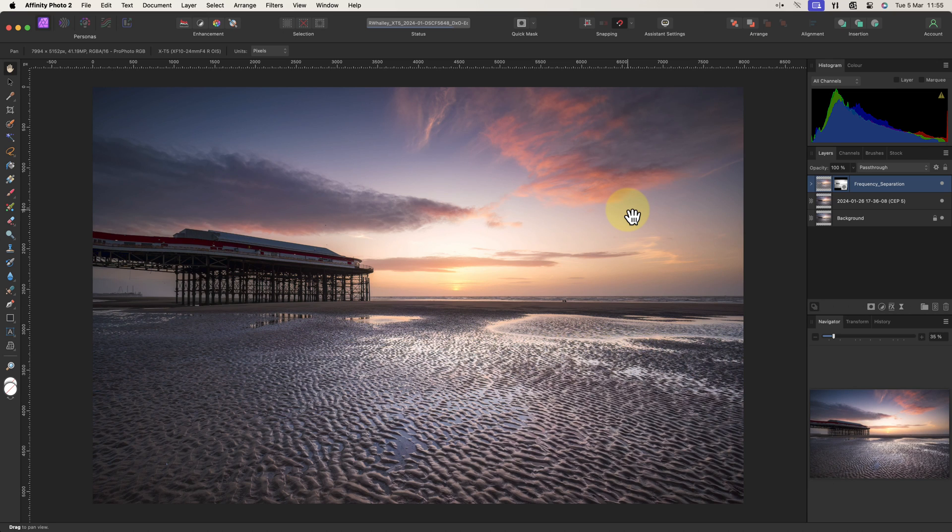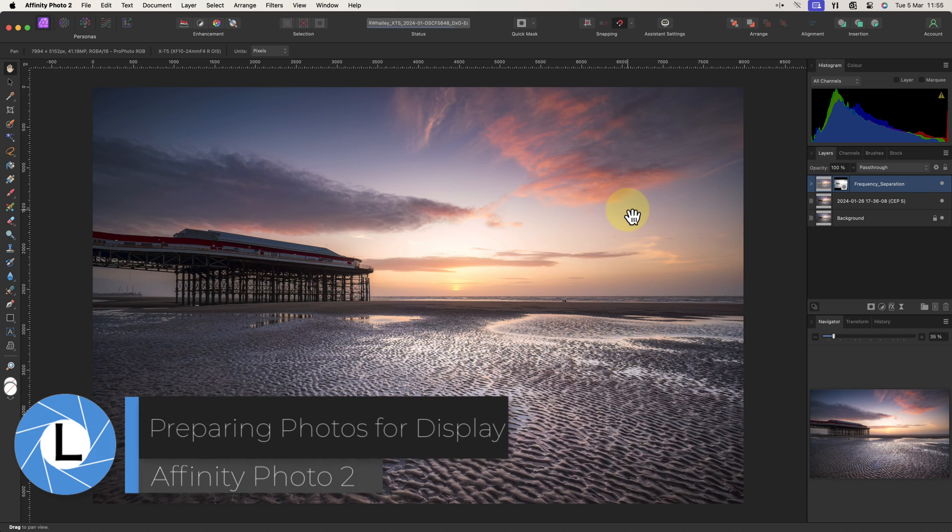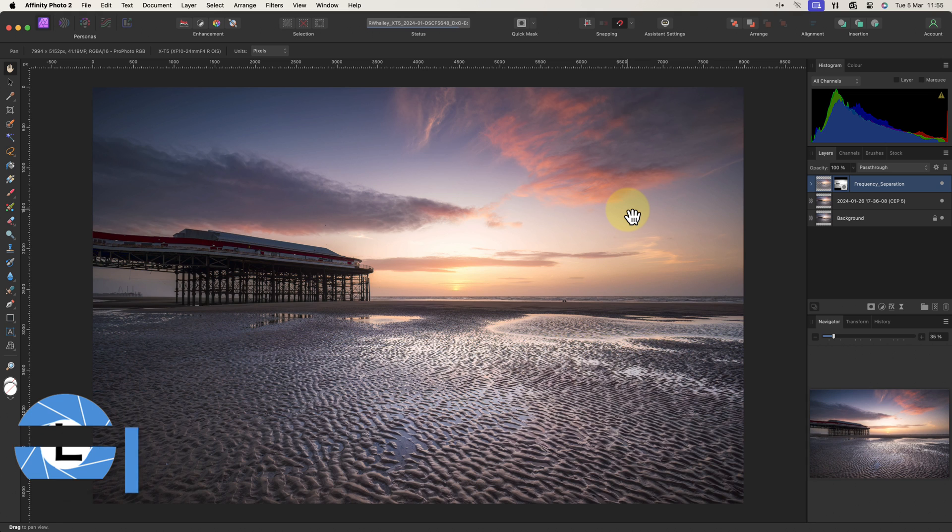I recently received an email from one of my website subscribers asking how to prepare photos for printing and display. It turned out he'd been using Photoshop Elements but had now switched to Affinity Photo 2 and needed to prepare some photos.